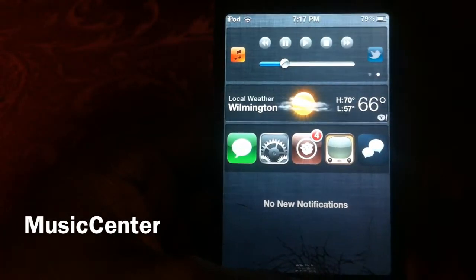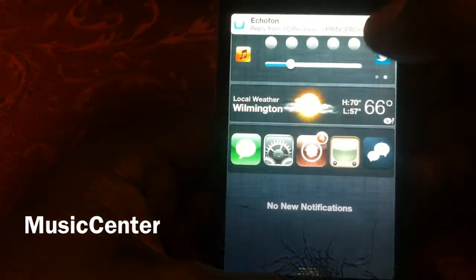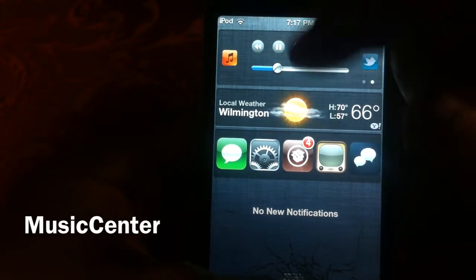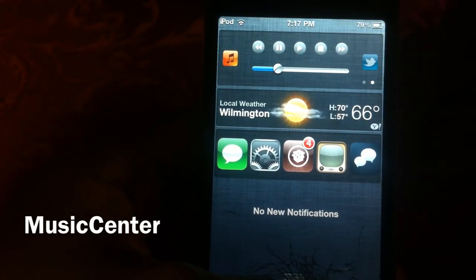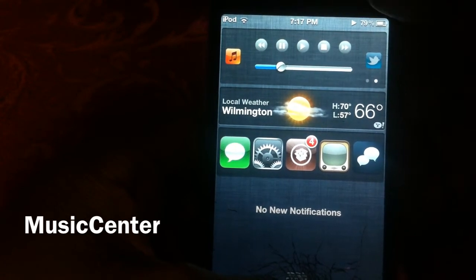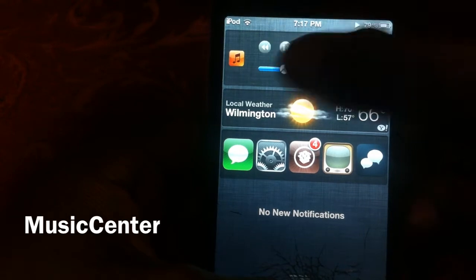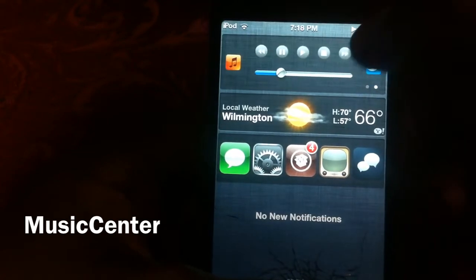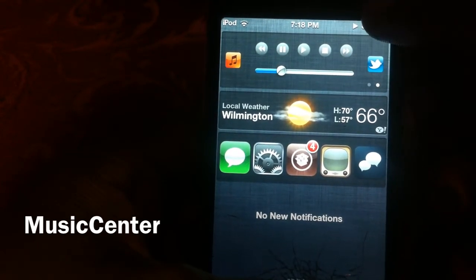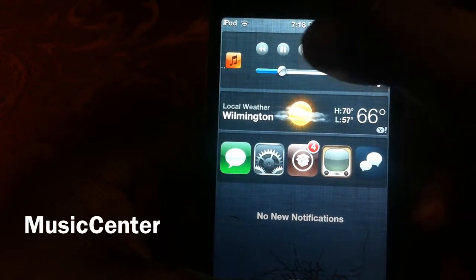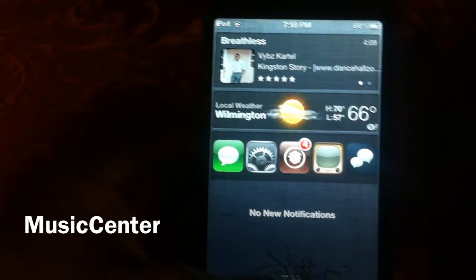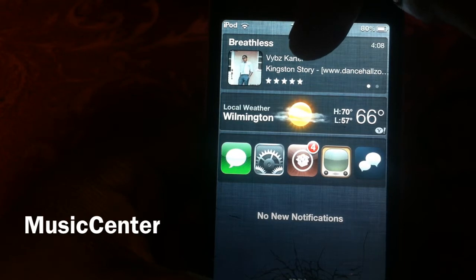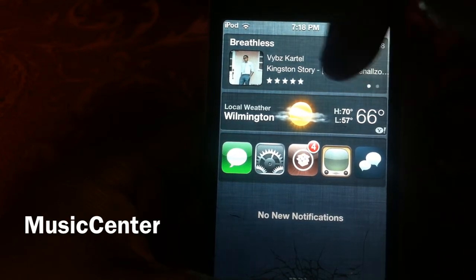When you're playing a song, this is the widget you get. When you hit play and the song is playing, this is the notification that appears. I'll skip to another one and hit pause — there you go. It shows you what song is playing: this is 'Breathless' right up here by Vybz Kartel, and all the other track information is displayed along here.